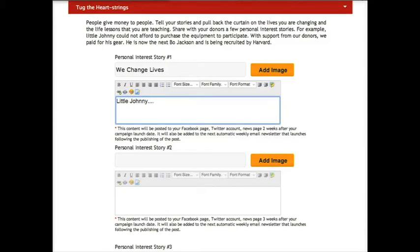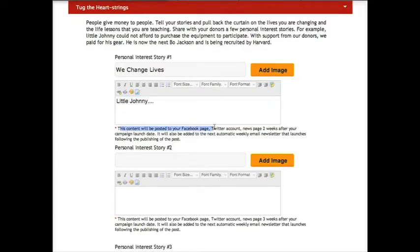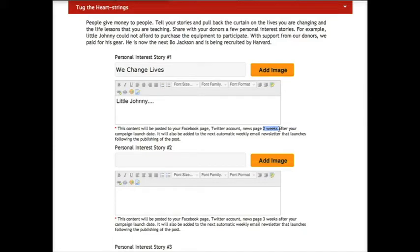Below each text box, it will tell you when that content will be posted. For example, personal interest story number one will post one week after your launch announcement. Personal interest story number two will post two weeks after your launch announcement, and so on.